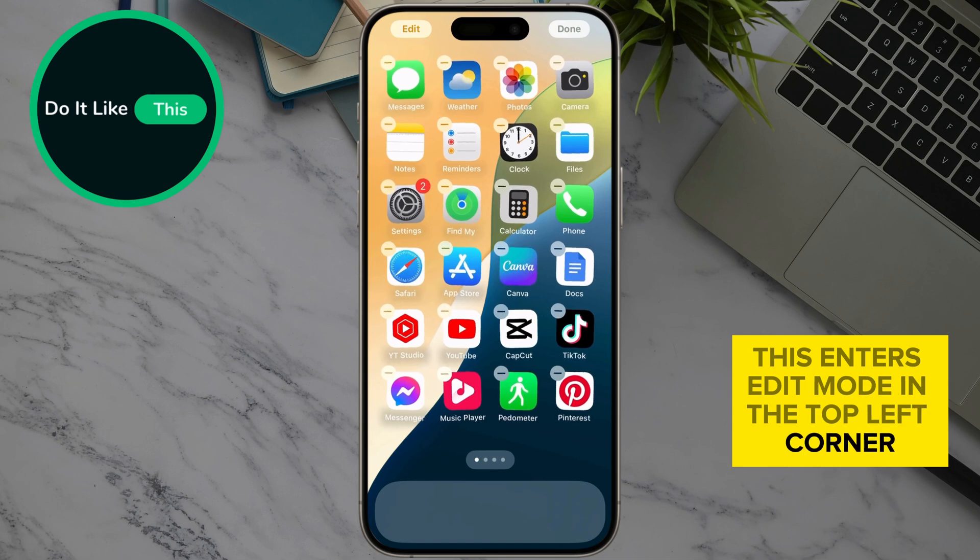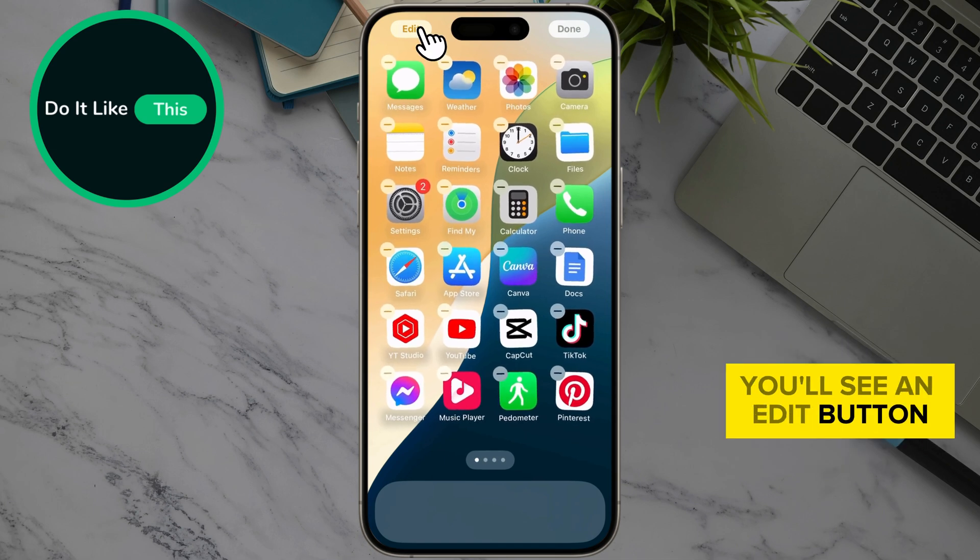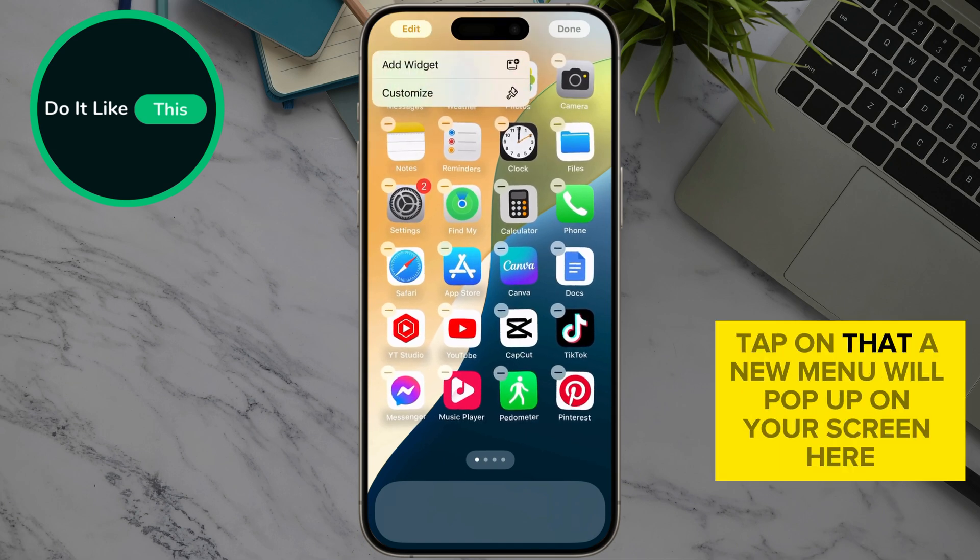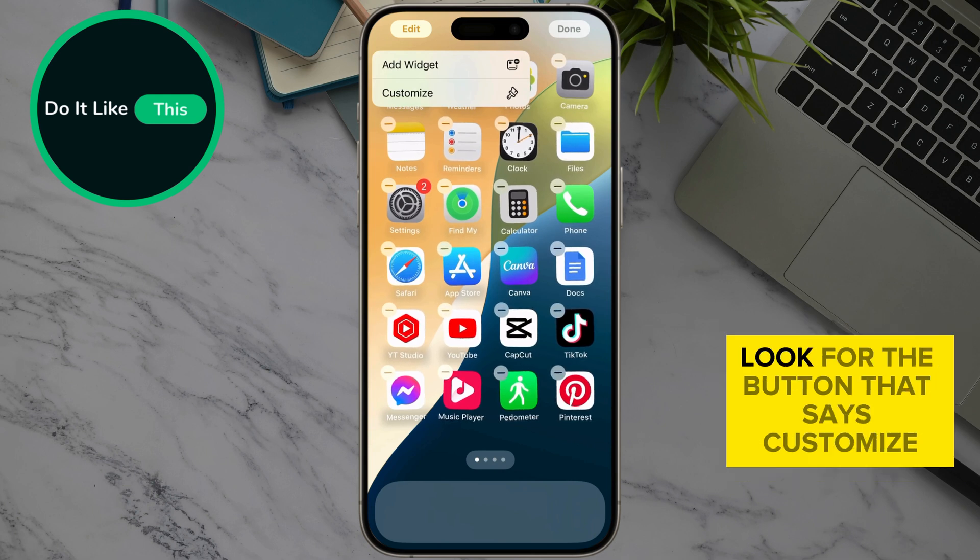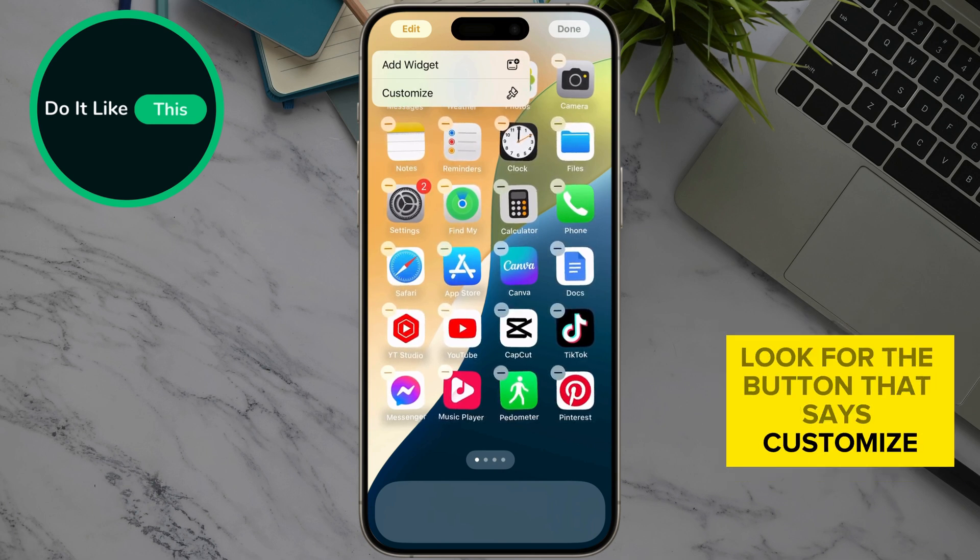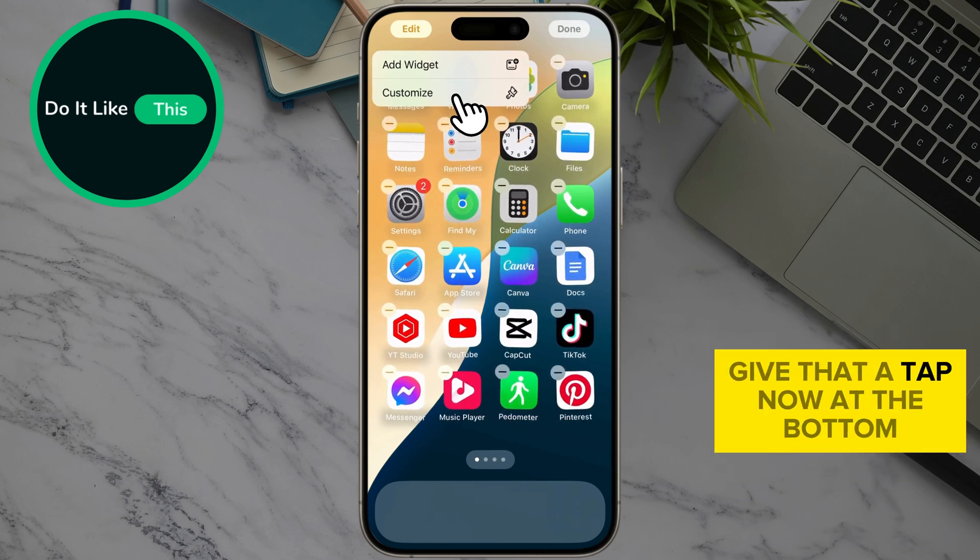In the top left corner, you'll see an edit button. Tap on that. A new menu will pop up on your screen. Here, look for the button that says customize. Give that a tap.